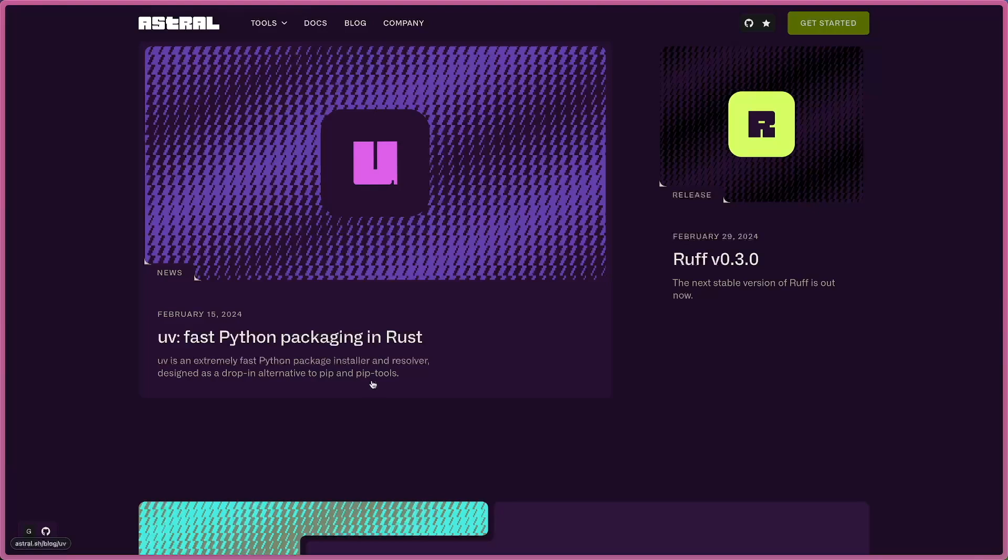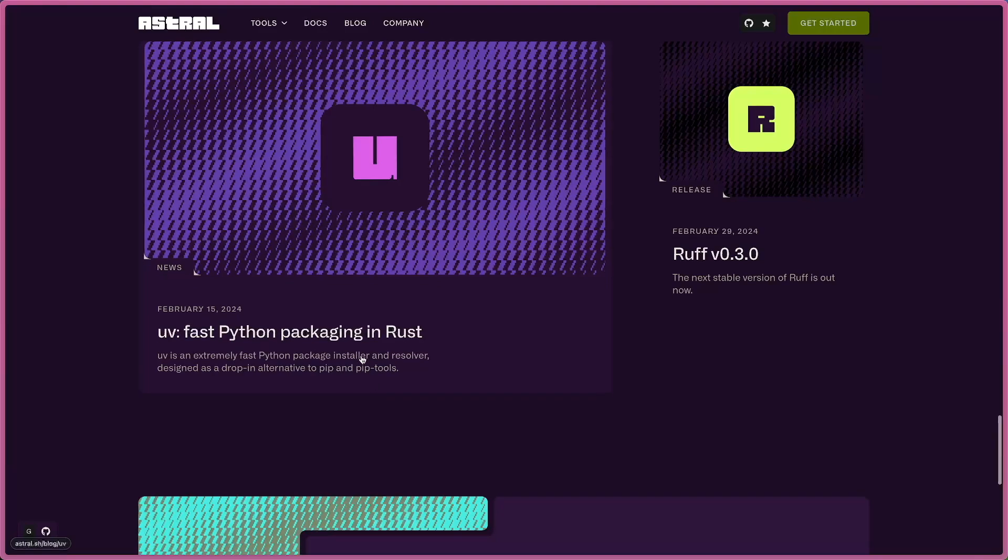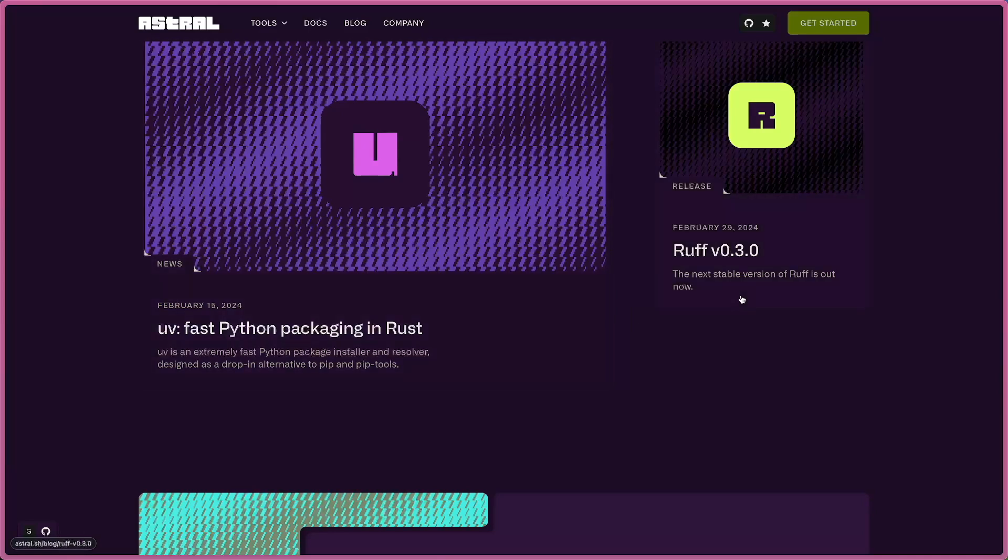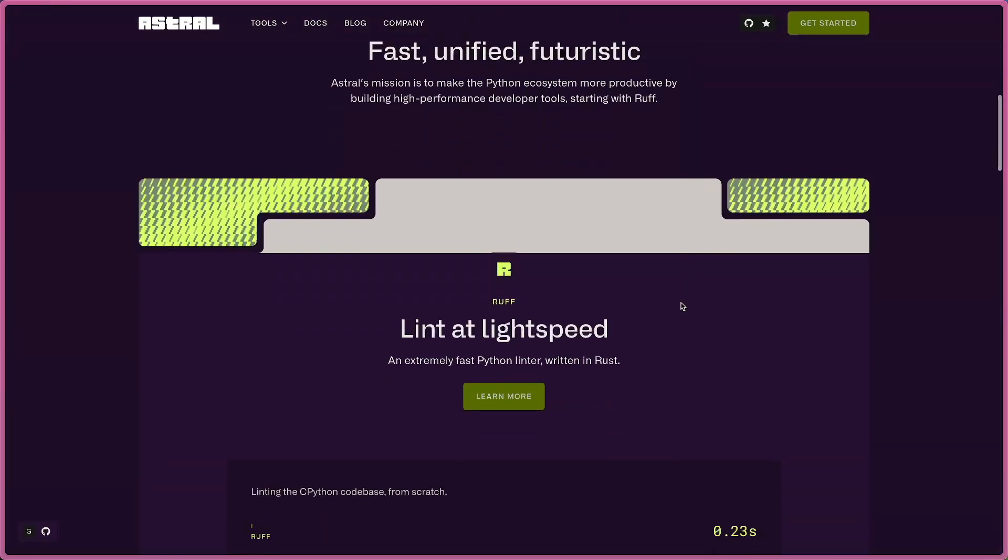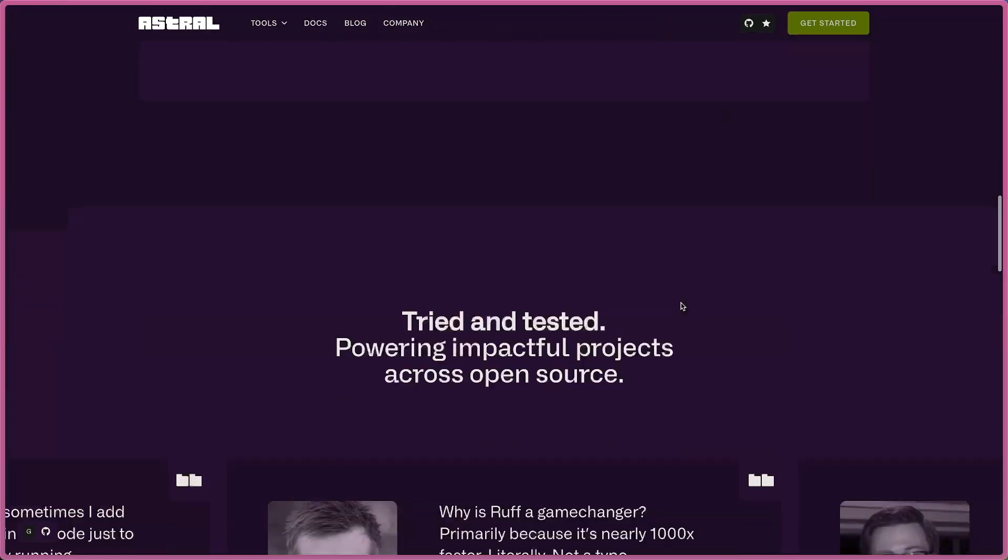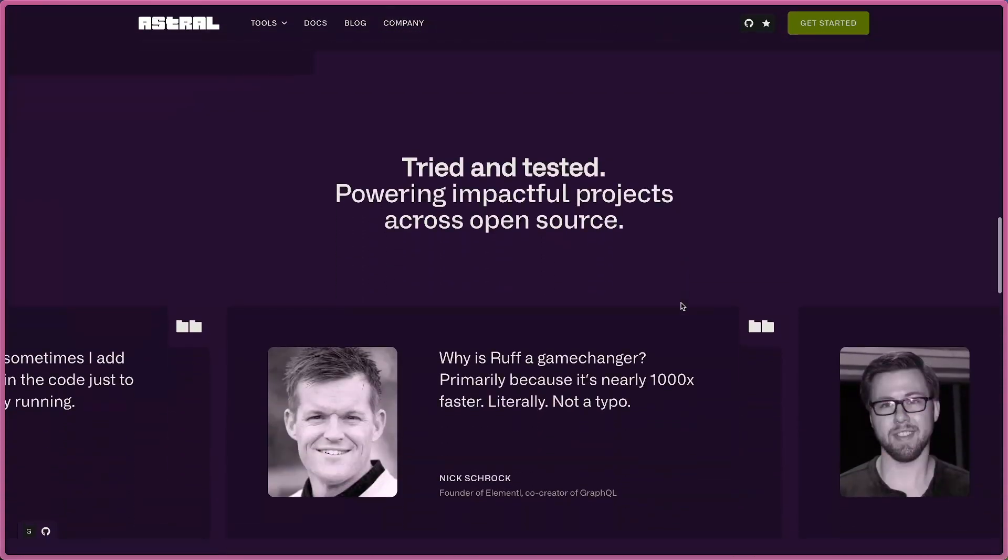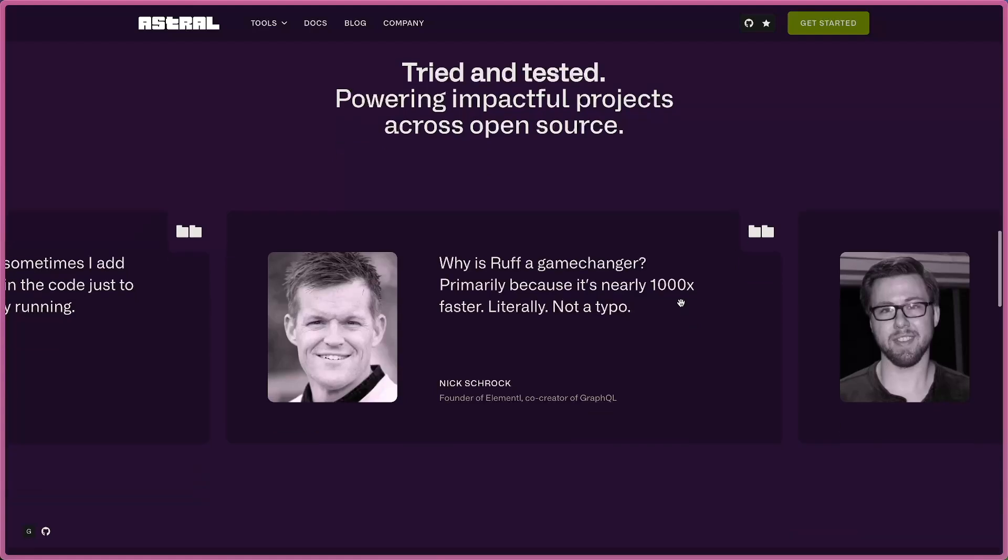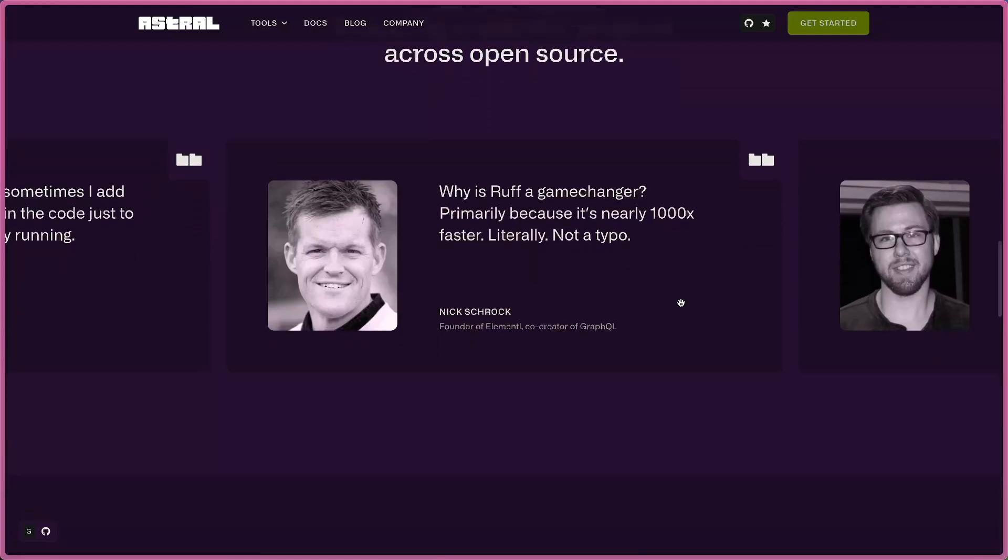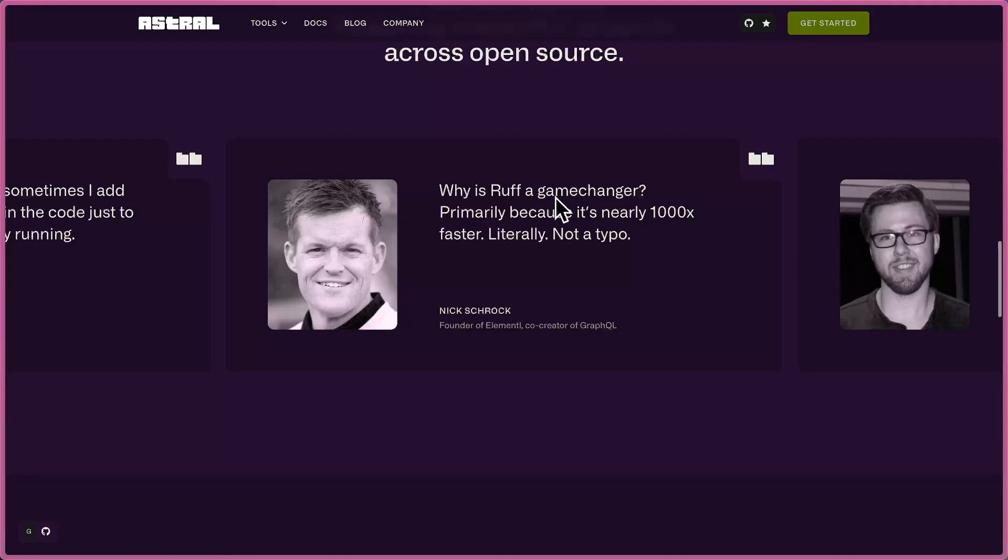Another one is UV. This is a Rust alternative to pip and pip tools, which means this one will improve the time when you install packages - it's super fast. Both are pretty recent, still early, but when you see on this website you're going to see a lot of good feedback.